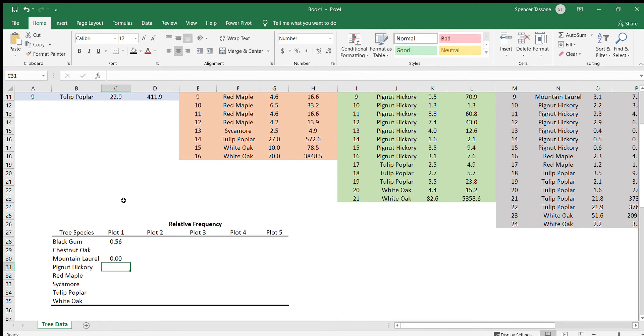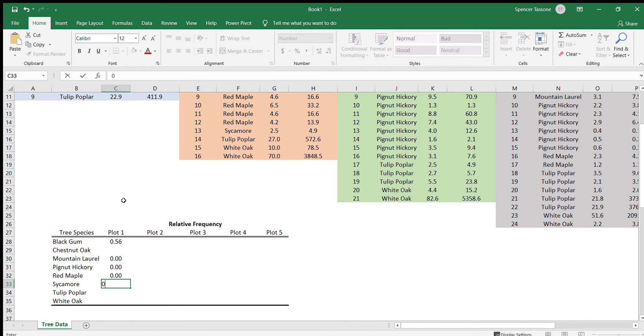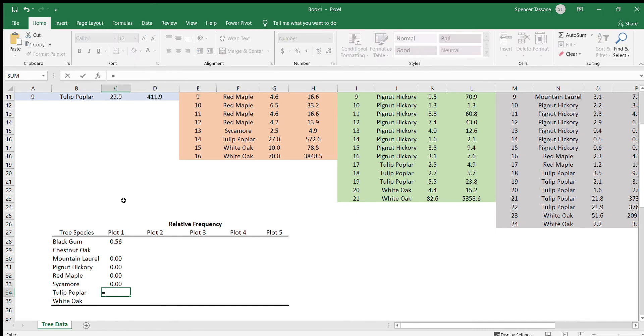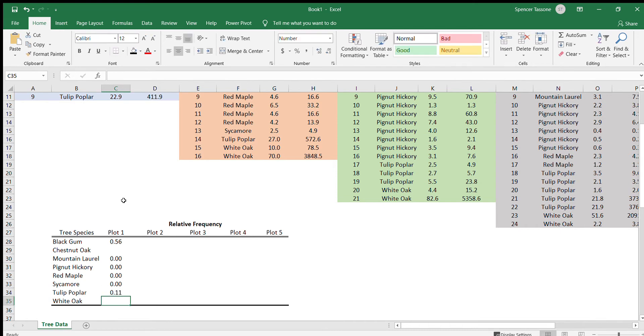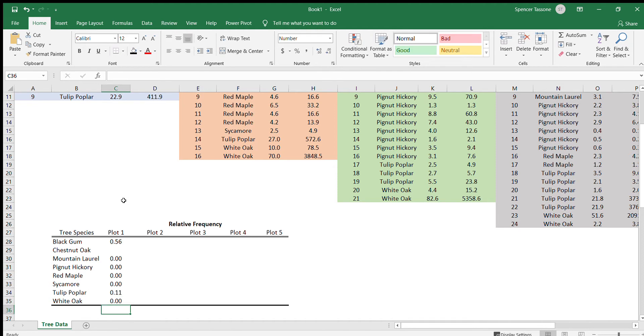We could do the same for pignut hickory, red maple, sycamore. We did have one tulip poplar, so that would be one divided by nine. And we didn't have any white oak in plot one, so we can just put zero.